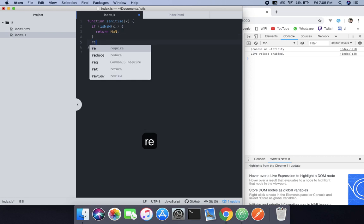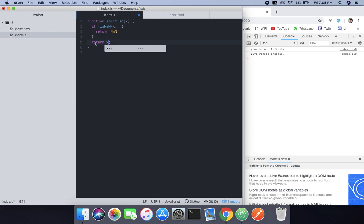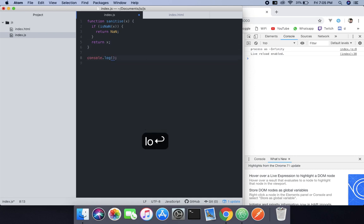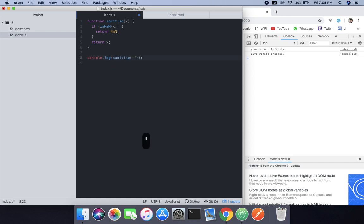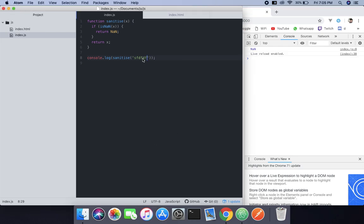And then what you need to do is return x, that means the number. So if we log it on the console and use that function and pass any string, something like this, I'm going to say not a number. And if we throw a number it will return a number.